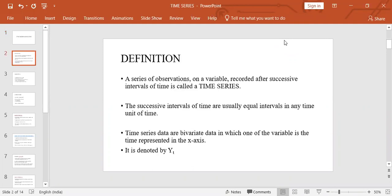A series of observations on a variable recorded after successive intervals of time is called a time series. These successive intervals of time are usually equal intervals in any unit of time, which could be 10 years, a year, a month, a week, a day, and so on.